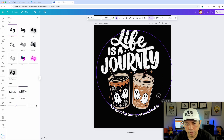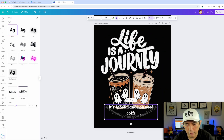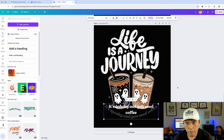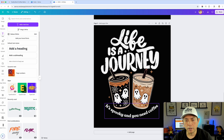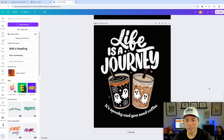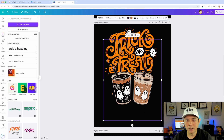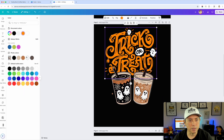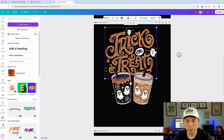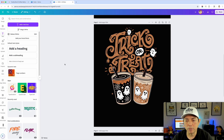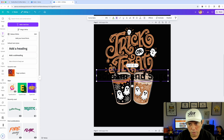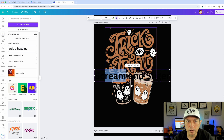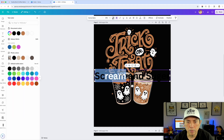Look at that — our totally original design. I need to spell 'coffee' right. 'Life's a journey' and then the coffee cups — 'it's spooky and you need coffee' — that's really cool. 'Trick or treat' — I can come in here and change the color to match it together. I think the other one said 'scream and sugar' or something like that, so I'll do that too. 'Scream and sugar' — make sure this is all white.